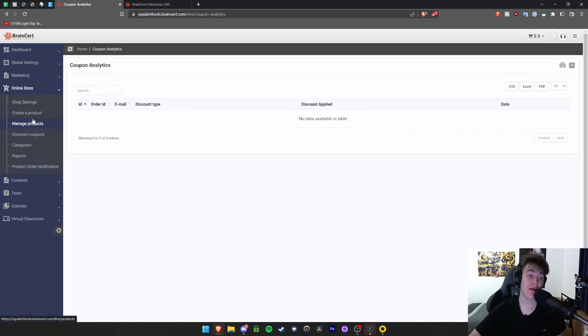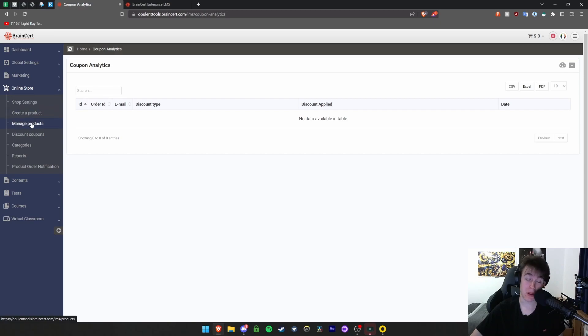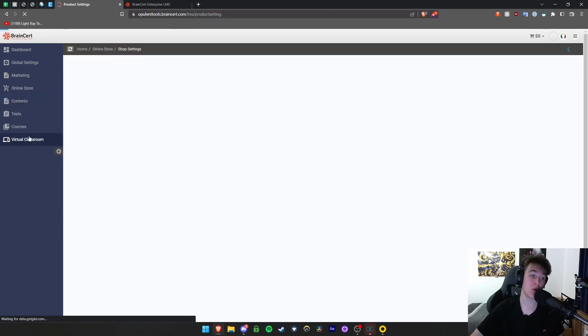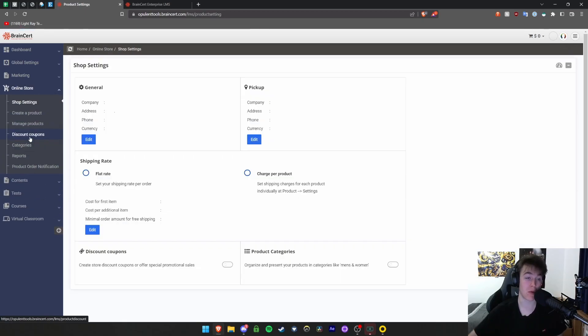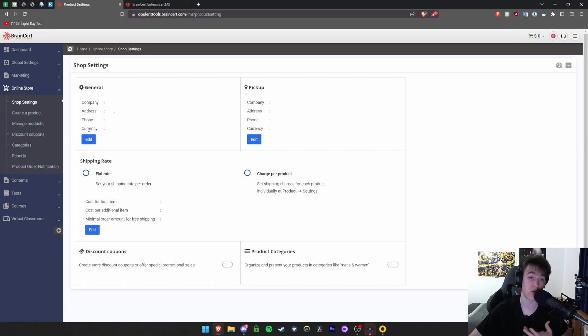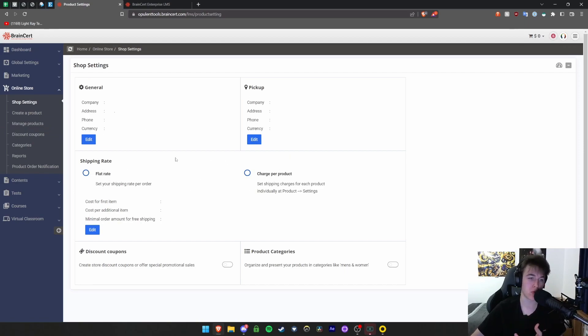You have options for the online store where you can create and manage products you've created. You can edit settings to do with your shop, which we'll quickly look at. You can have discount coupons. You have the company, address, phone, currency, pickup location, and shipping rate, whether you want to charge per product or have a set shipping rate for every product.